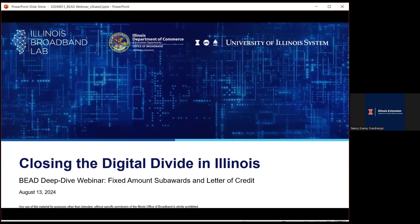Good morning, everyone. I am Nancy Woodrago with University of Illinois Extension Community and Economic Development, and we're happy to host another session with Devin Bronstein today and her colleagues from the Illinois Office of Broadband. I'm happy to co-host this series with the Illinois Office of Broadband and the Illinois Broadband Lab. Happy to welcome Devin, who's going to kick off today's session and introduce additional presenters.